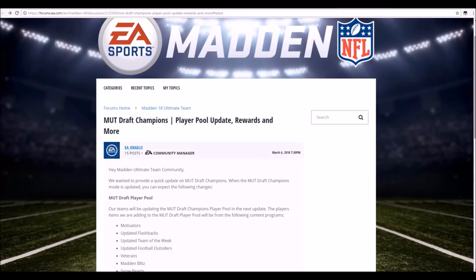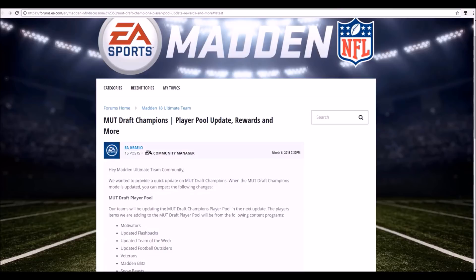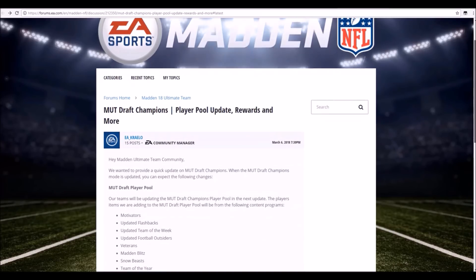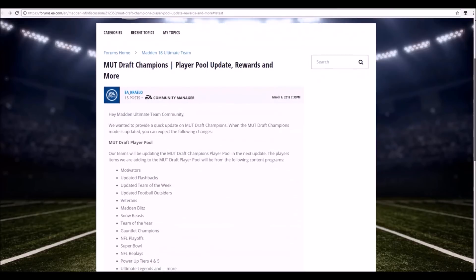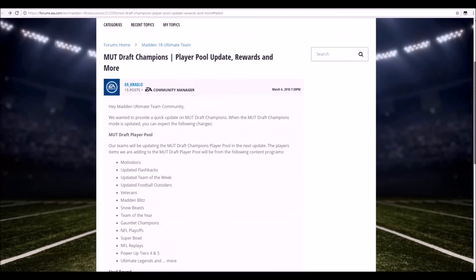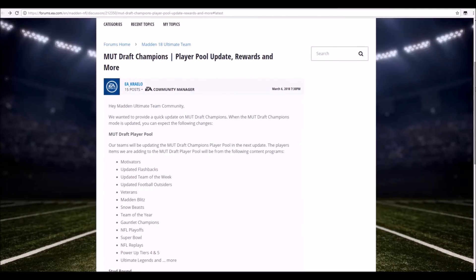We're gonna see a lot of new cards in the player pool. As you can see, they said hey MUT Ultimate Team community, we wanted to write a quick update on MUT Draft Champions. When the MUT Draft Champions mode is updated you're gonna expect the following changes. We don't have an exact date as to when this is happening, but if they dropped it, it's probably gonna happen within four or five days.